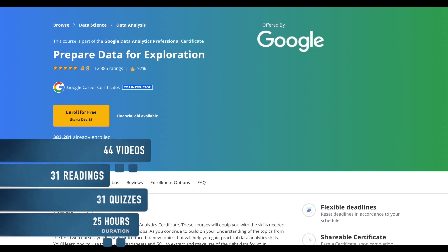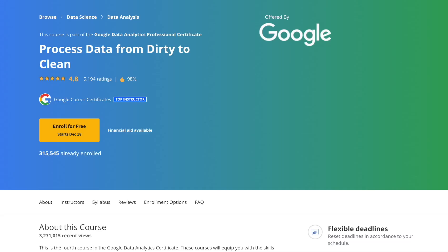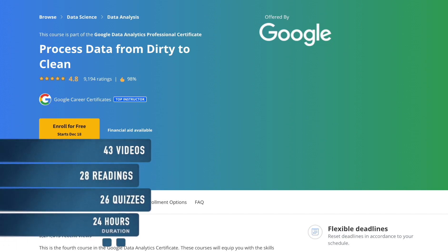The fourth one is Process Data from Dirty to Clean. In this course you will learn how to check and clean your data using spreadsheets and SQL, as well as how to verify and report your data cleansing results. This course has 43 videos, 28 readings, and 26 quizzes. You can complete this course in 23 hours and 53 minutes.